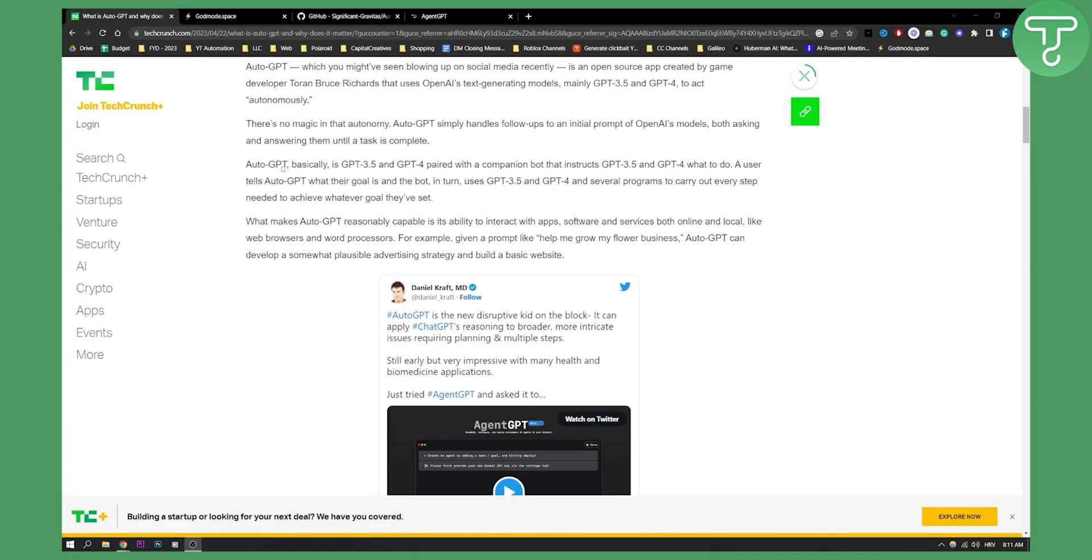AutoGPT is basically GPT 3.5 and GPT 4 paired with a companion bot that instructs GPT 3.5 and GPT 4 what to do.